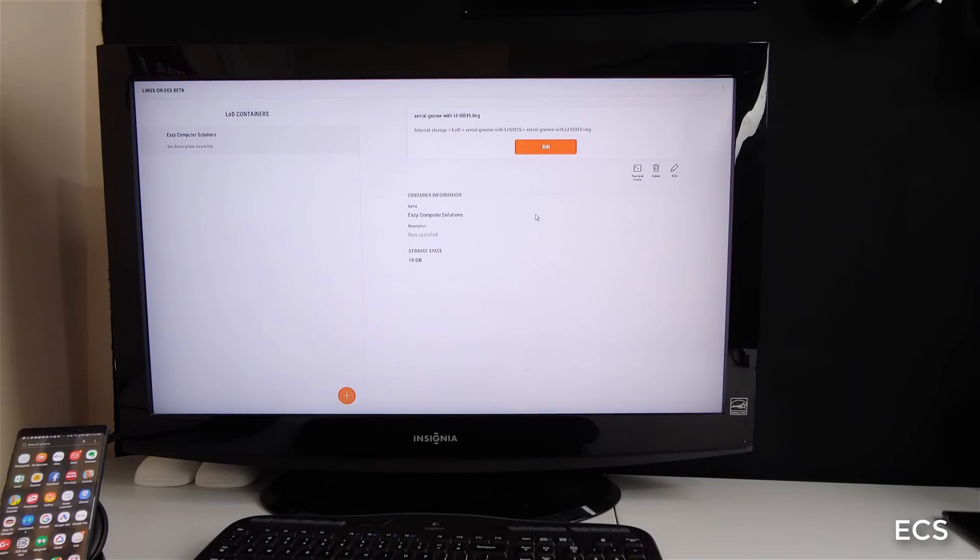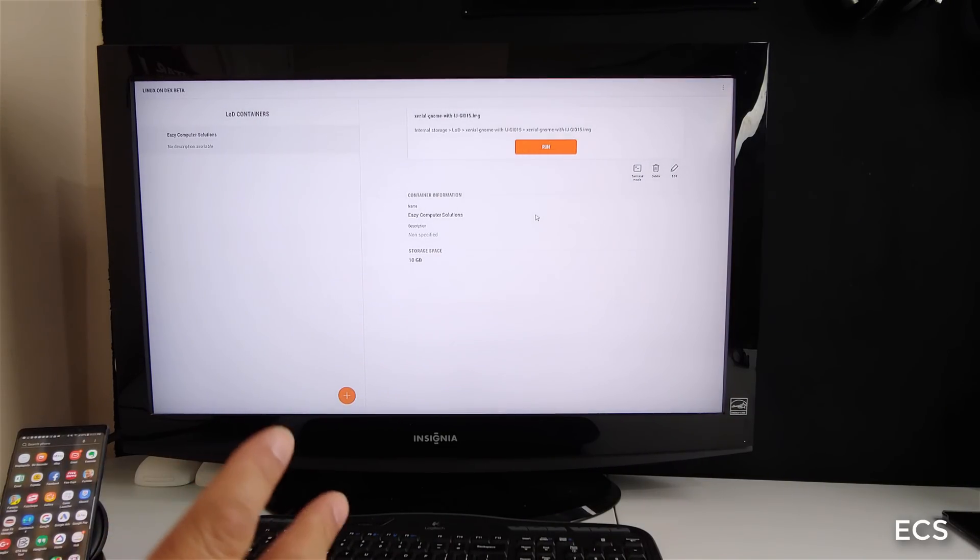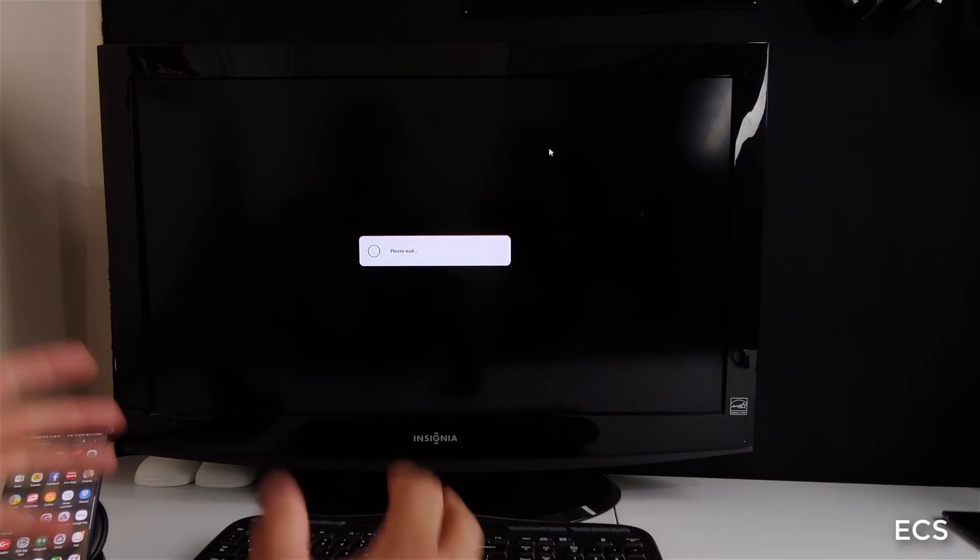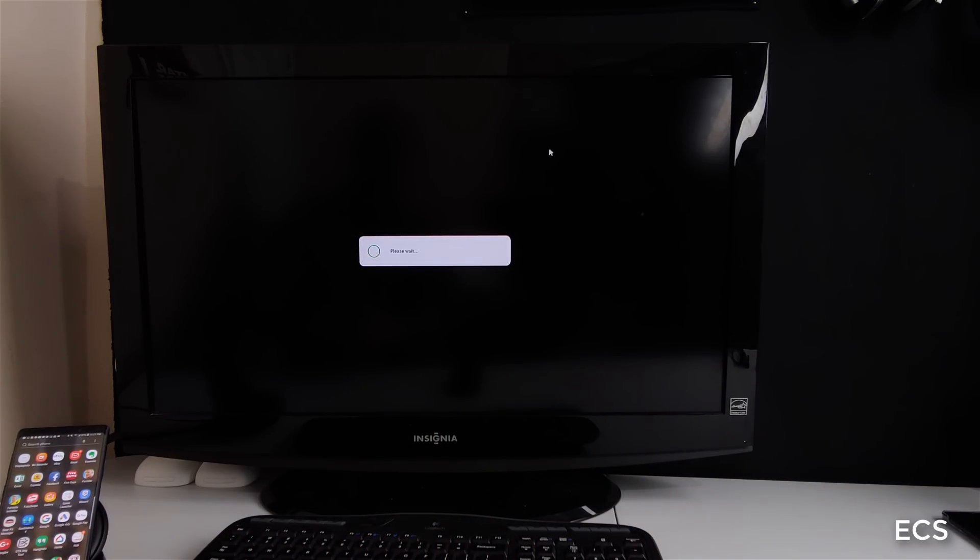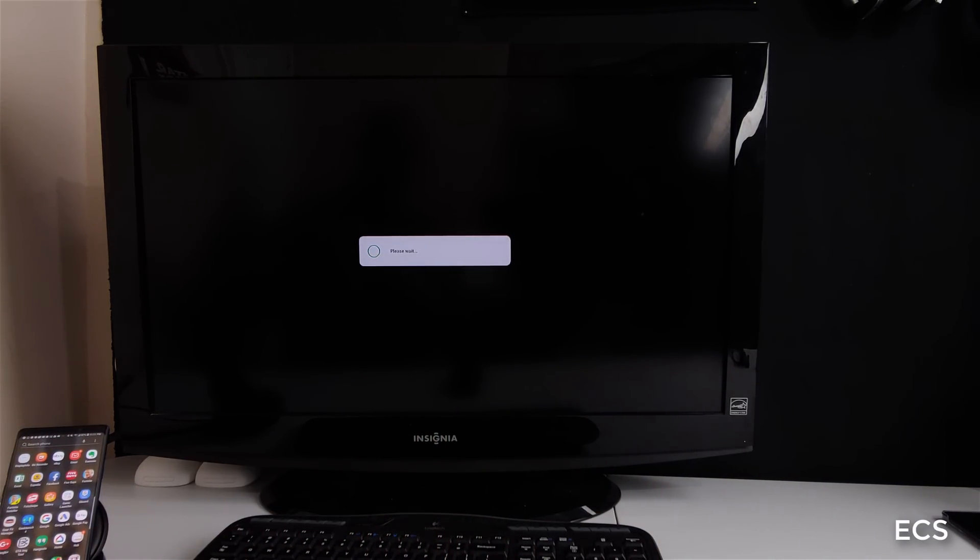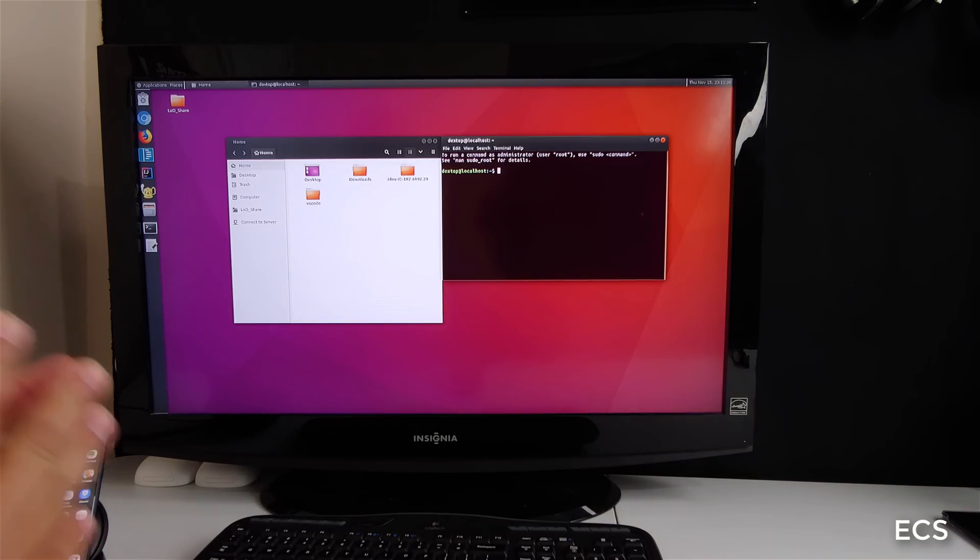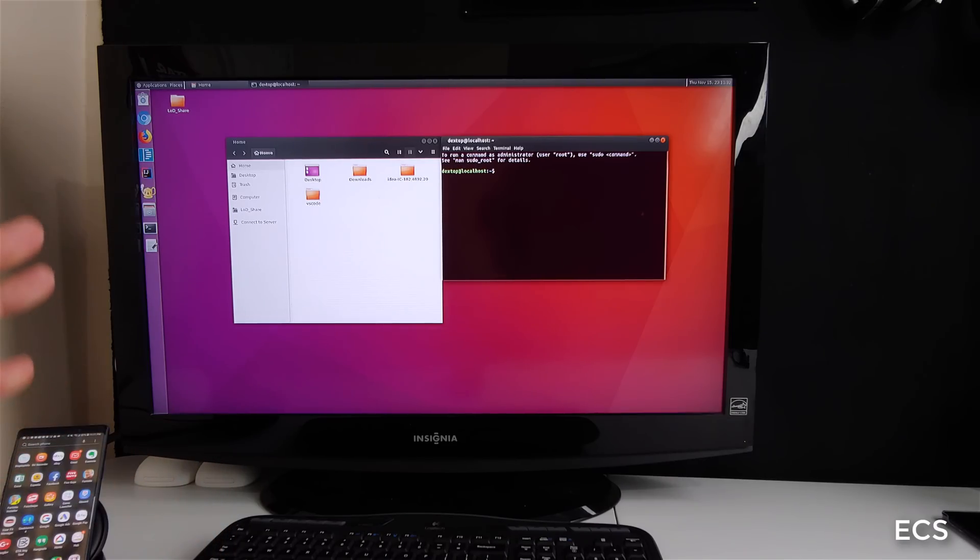And it's using an older version of Ubuntu. So let's go ahead and run it. And when we run it, it's going to run in the container. And voila, it's working. So that is Linux running on Dex.